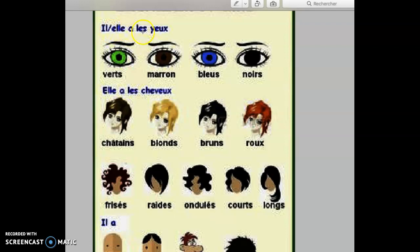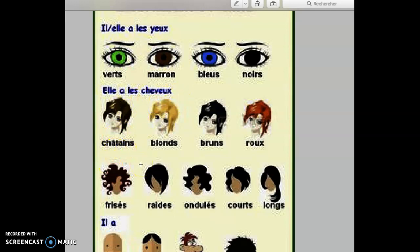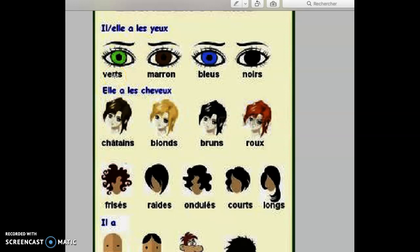Il a, elle a les yeux. He has, she has green eyes, les yeux verts. Brown eyes, les yeux marrons. Blue eyes, les yeux bleus. Black eyes, les yeux noirs. Elle a les cheveux châtain, light brown hair. Les cheveux blonds, blonde hair, fair hair. Brun, brown hair. Roux, red hair. Everything is using the plural form with S, no S here for châtain, it's an invariable adjective.